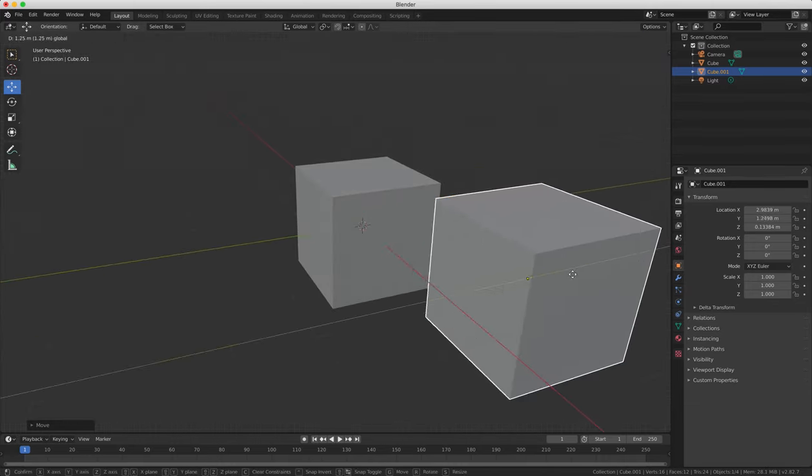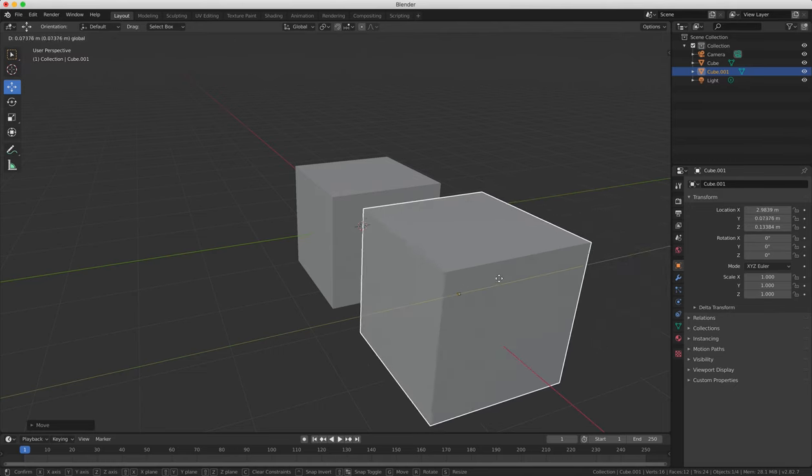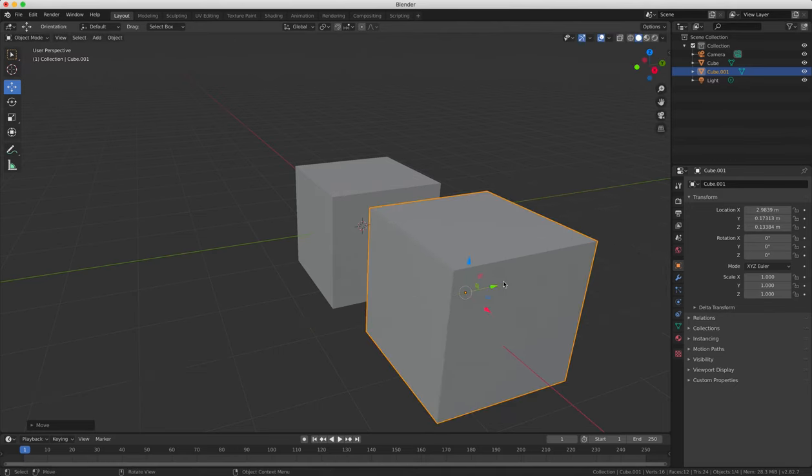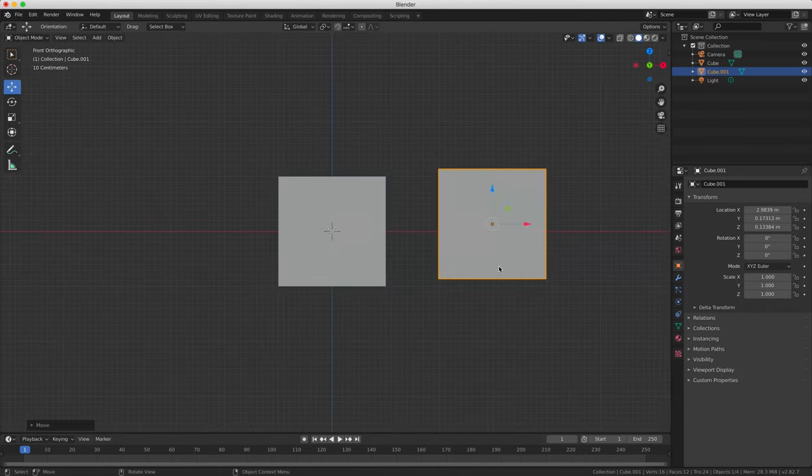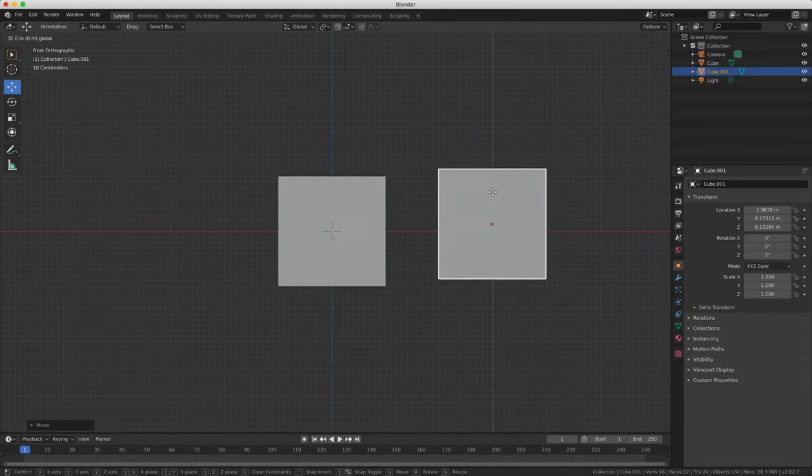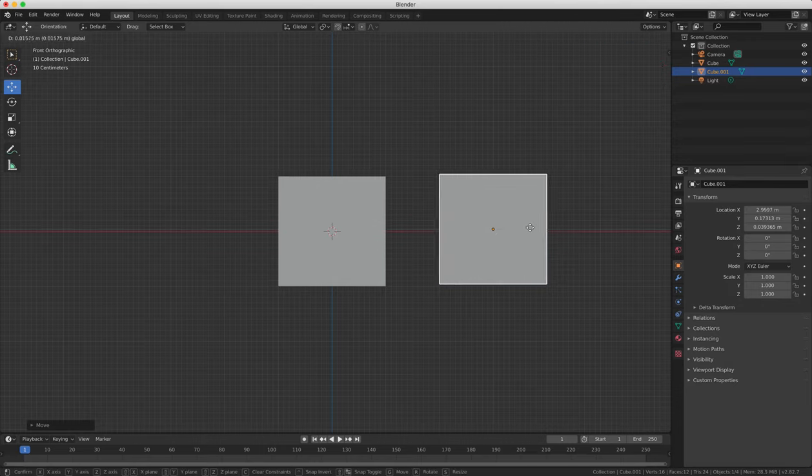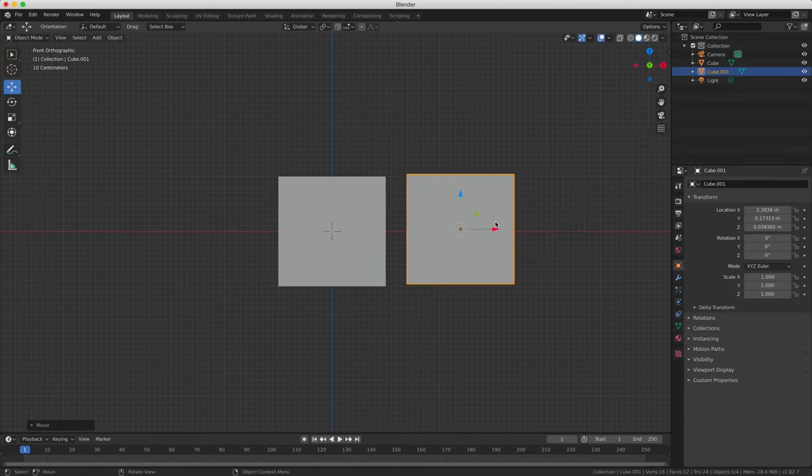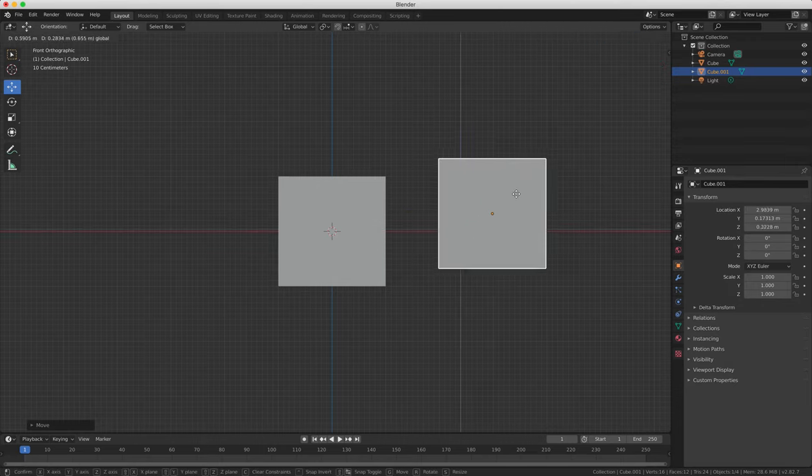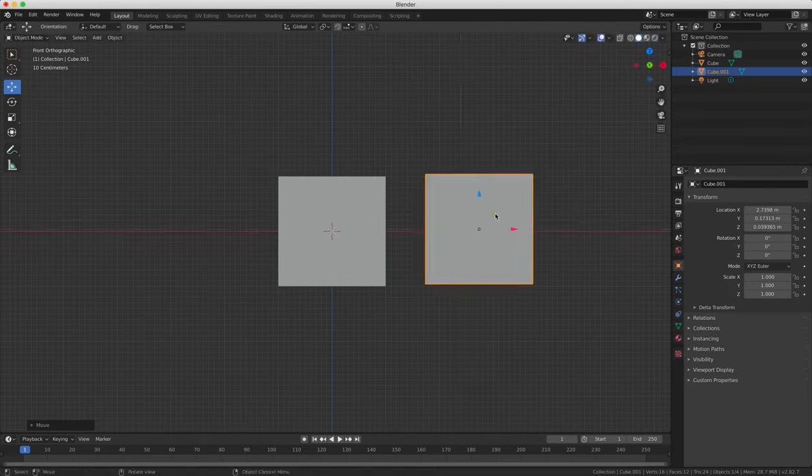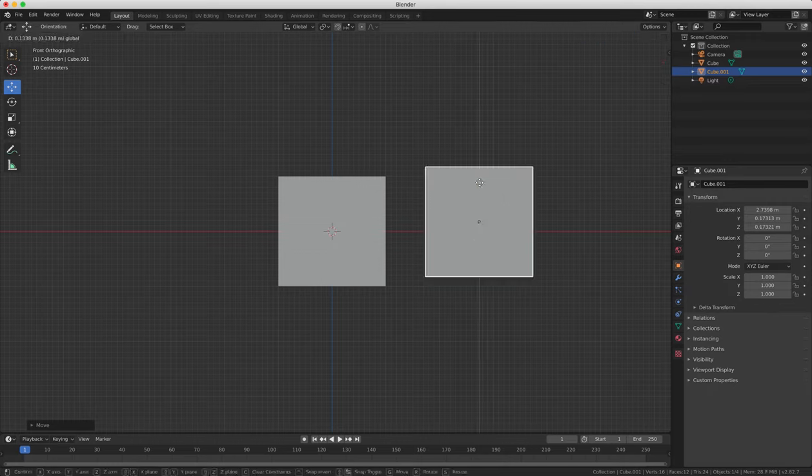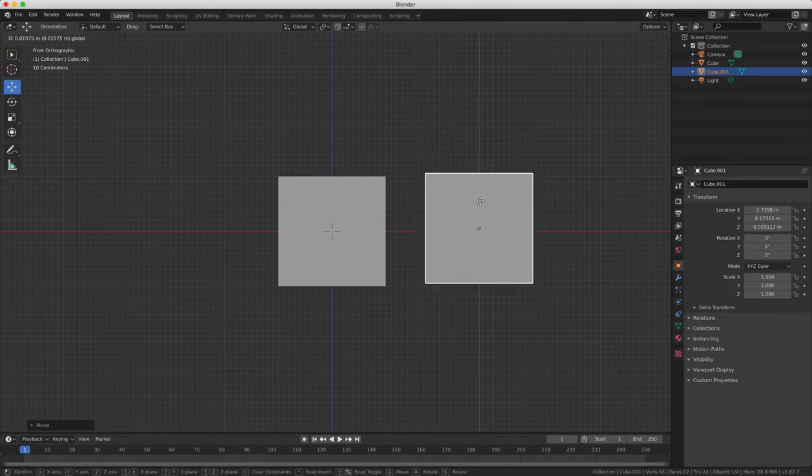So when you're in front view, the X arrow on the gizmo moves your object left and right. The Y arrow moves it up and down. And the Z arrow moves it closer or further away from you. So click and drag on one of the arrows to move the object in that particular direction in 3D space.